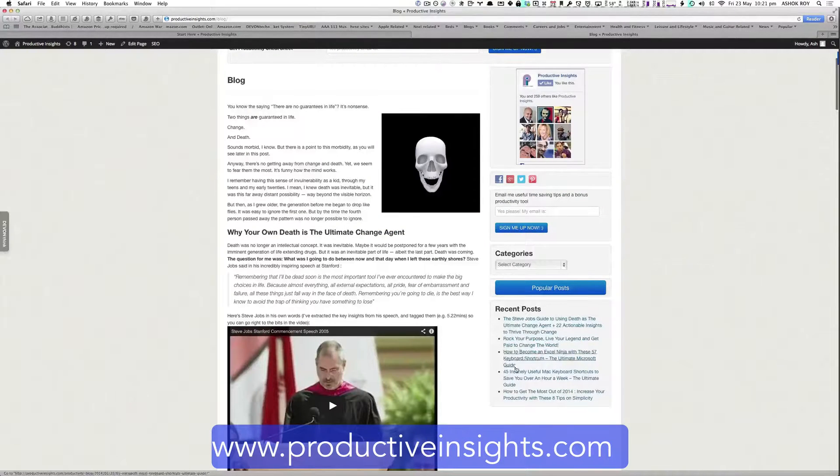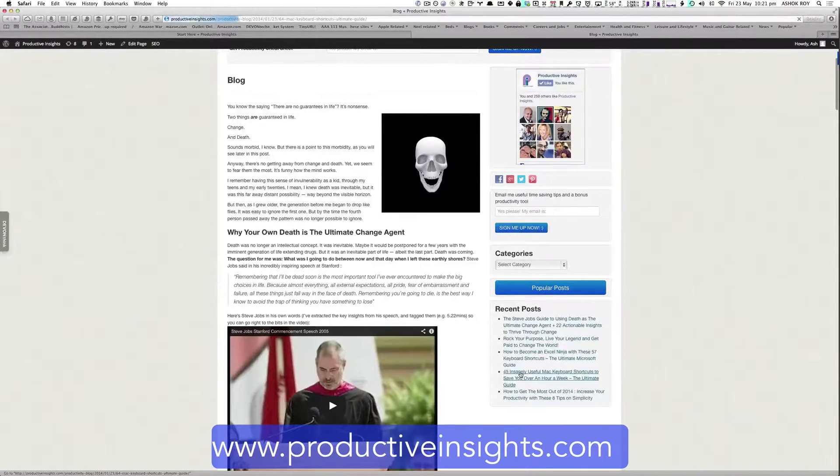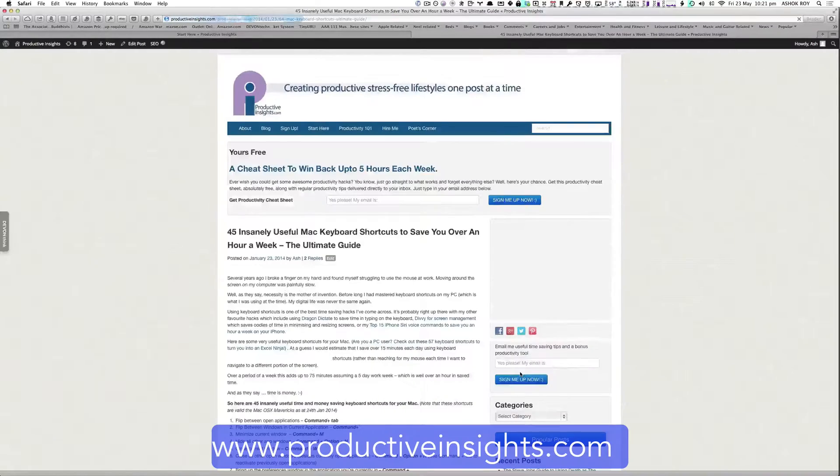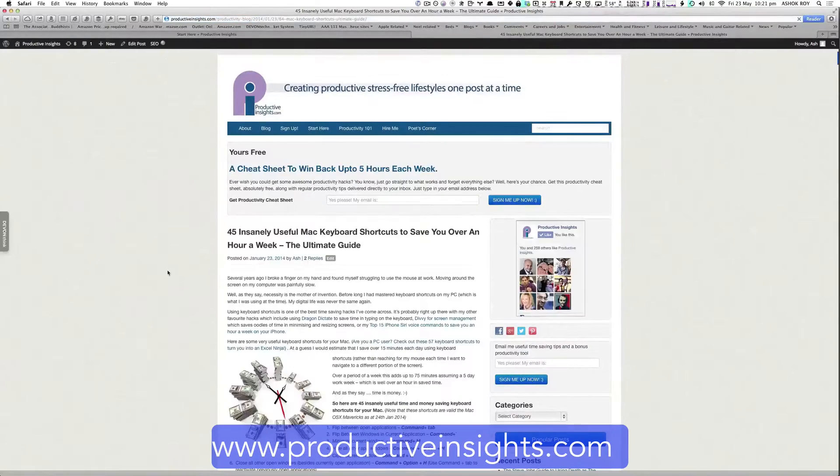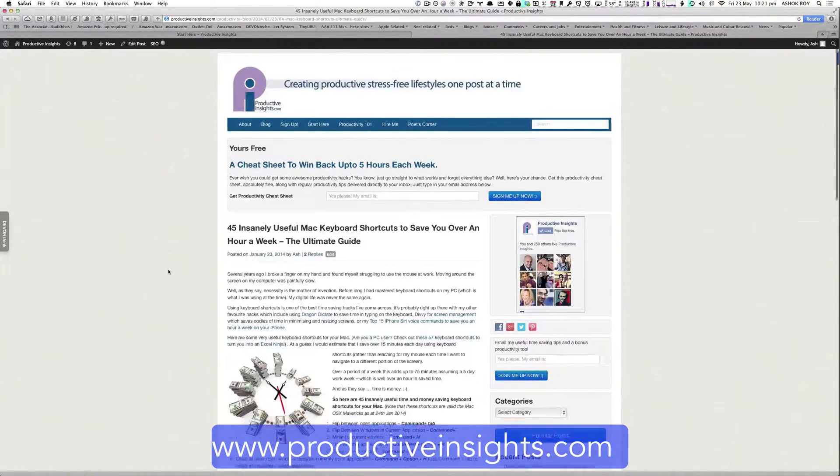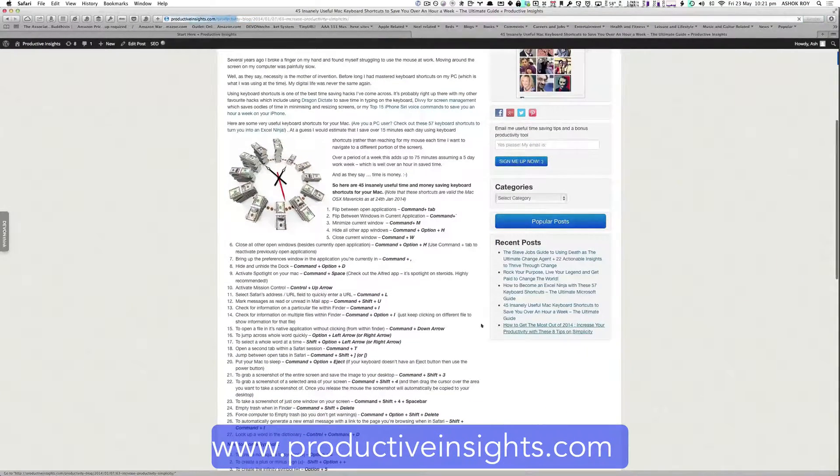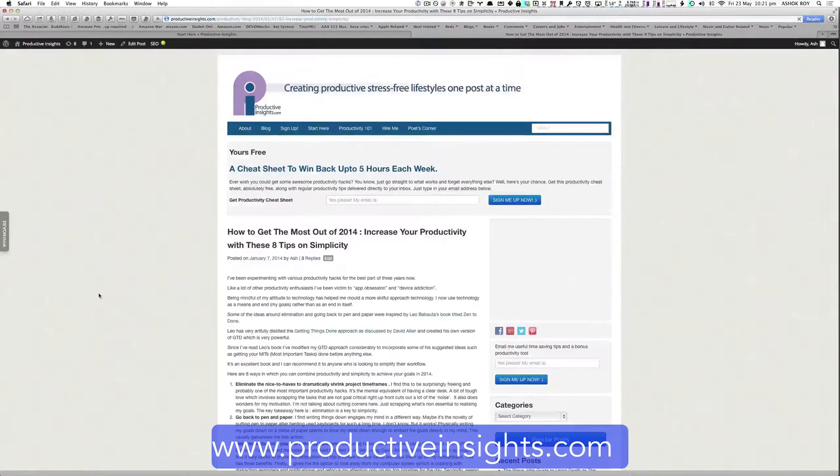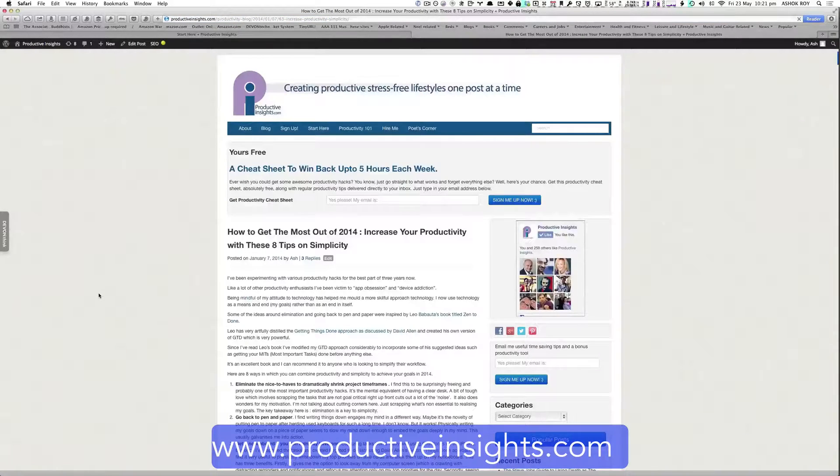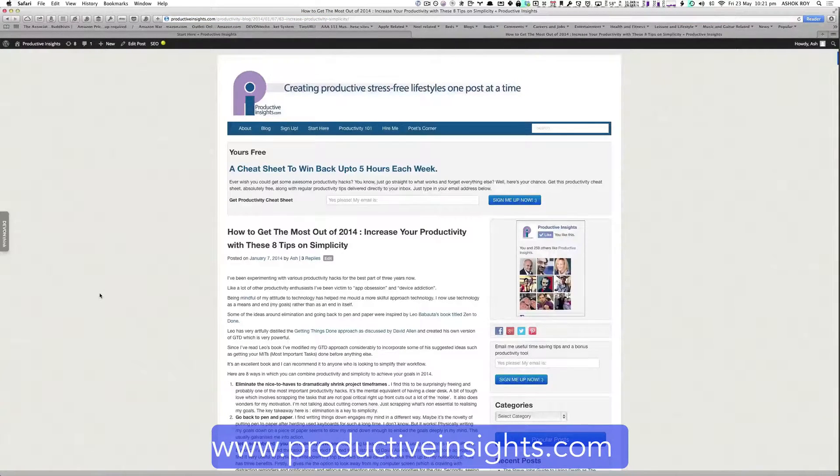An excellent post on 45 insanely useful keyboard shortcuts for your Mac. There's a post on how to get the most out of 2014 using productivity and tips on simplicity.